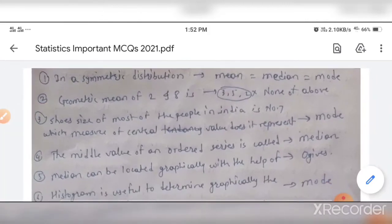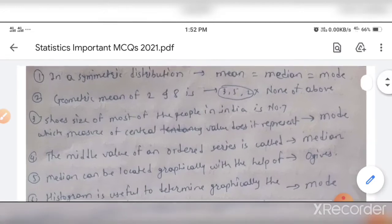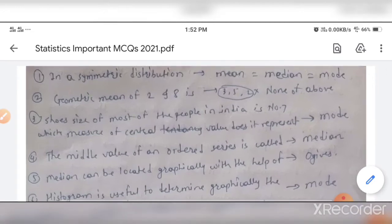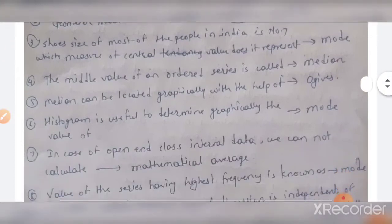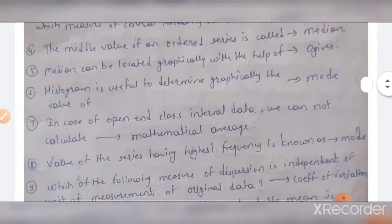The first MCQ: in a symmetric distribution, mean equals mode equals median. The second one: the geometric mean of two and eight — the answer is none of the given options. The third MCQ: the shoe size of most people in India is number seven — this represents mode, because mode is the most repetitive value in a series. The fourth MCQ: the middle value of an ordered series is called median.